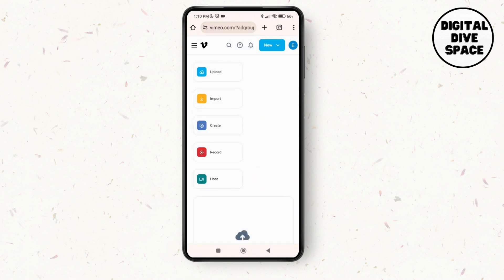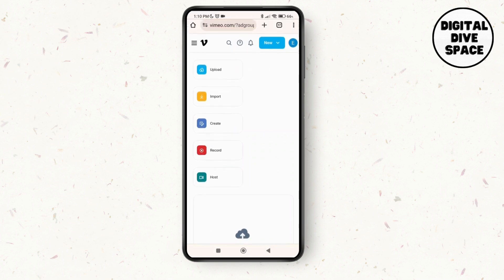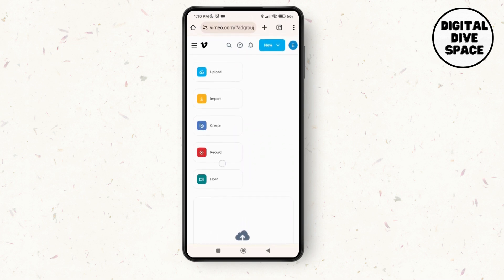Here, as you tap on it, you can see the option of upload, import, create, record, or host. You just have to tap on upload option over here. As you tap on upload, it will lead you to a new page where you can select the files in order to upload.